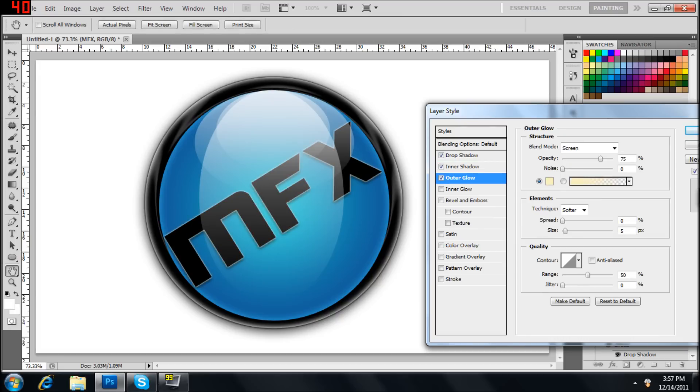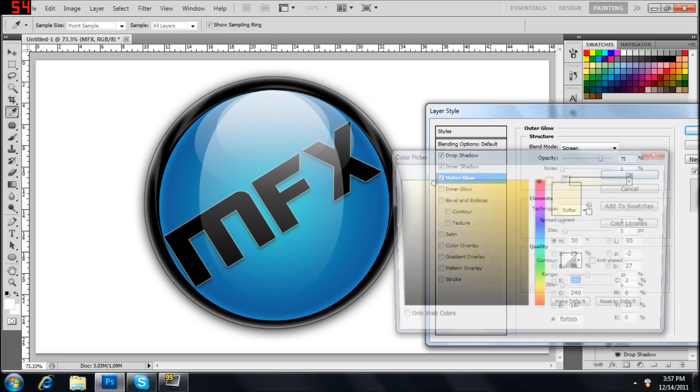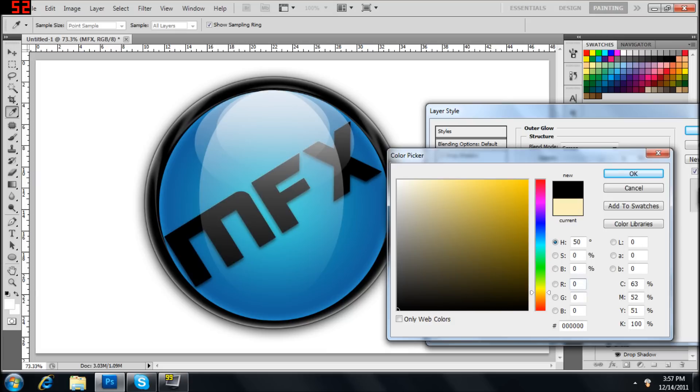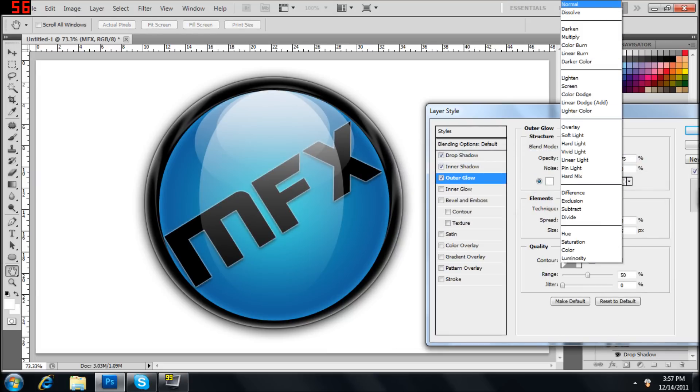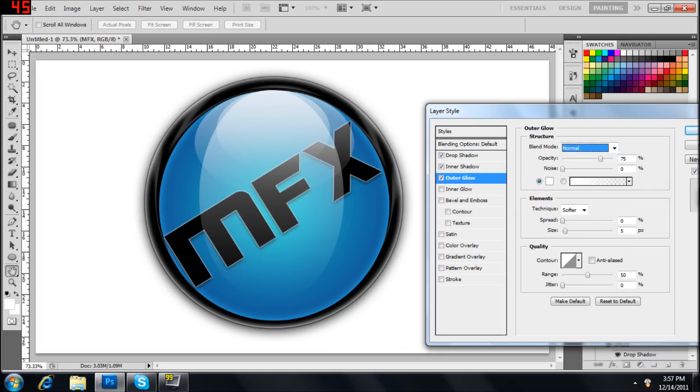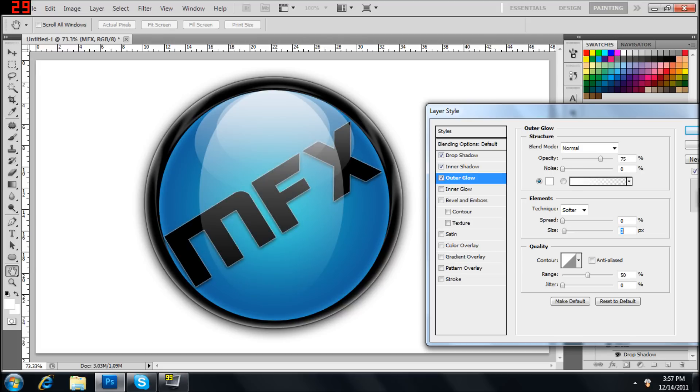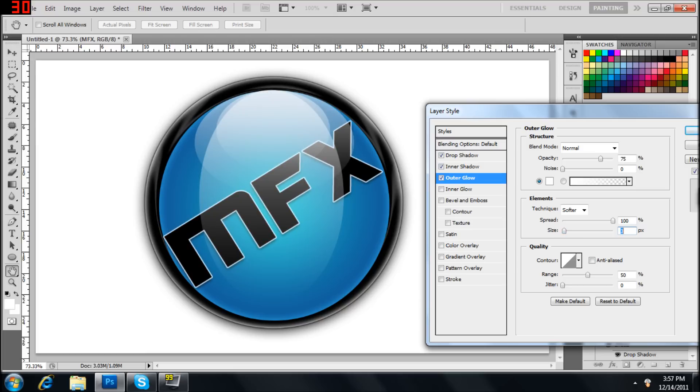Outer glow. Change it to blue, white. Make sure it's on normal. Size. Bring it to zero and spread all the way up. Actually bring the size to about one.